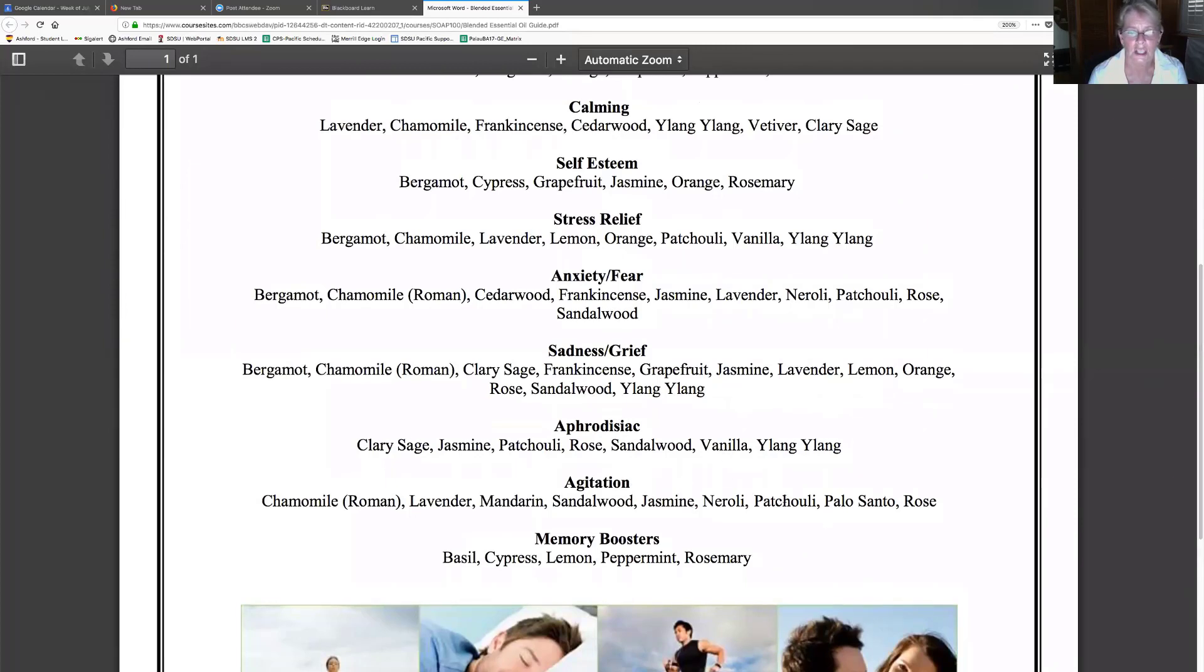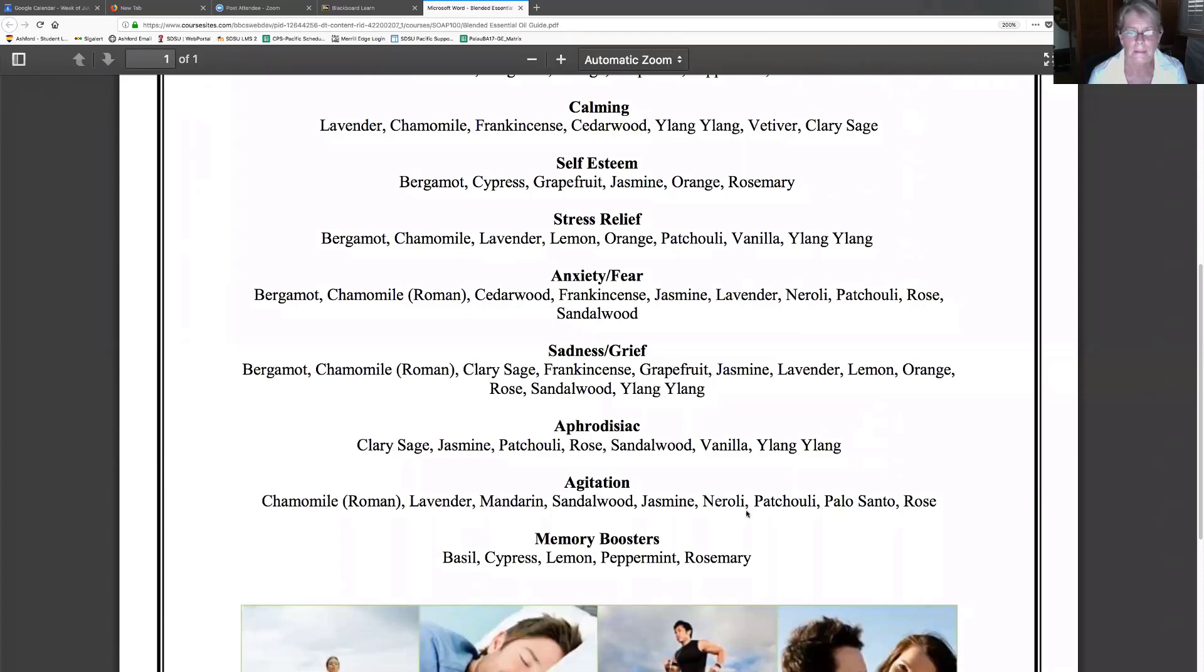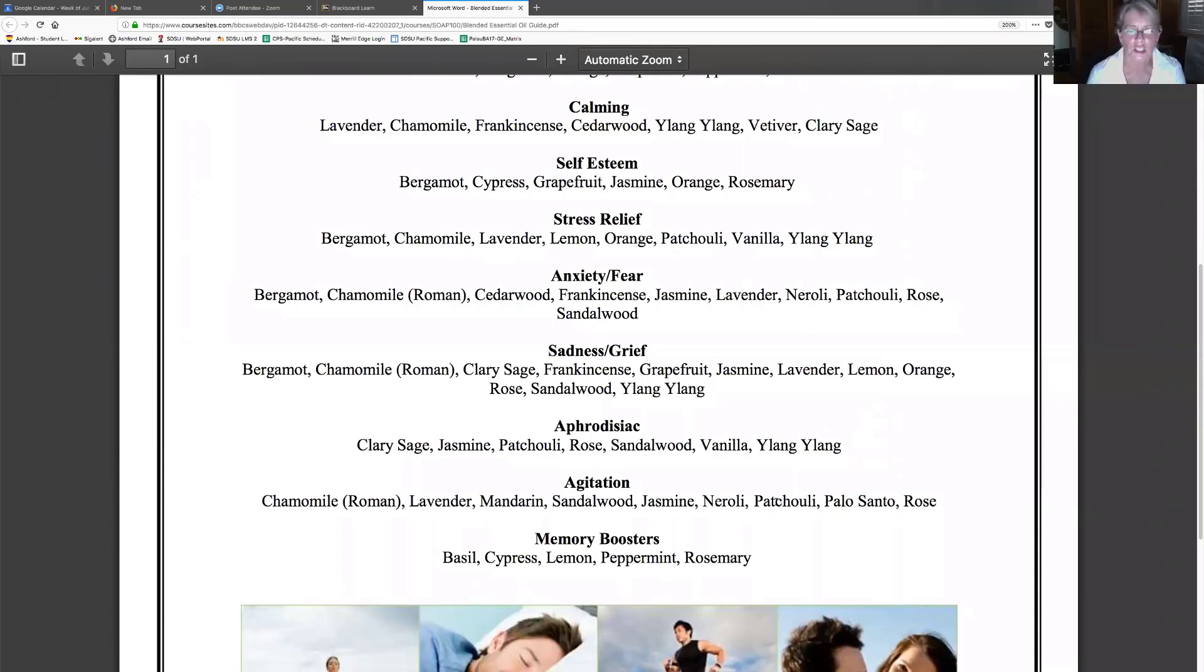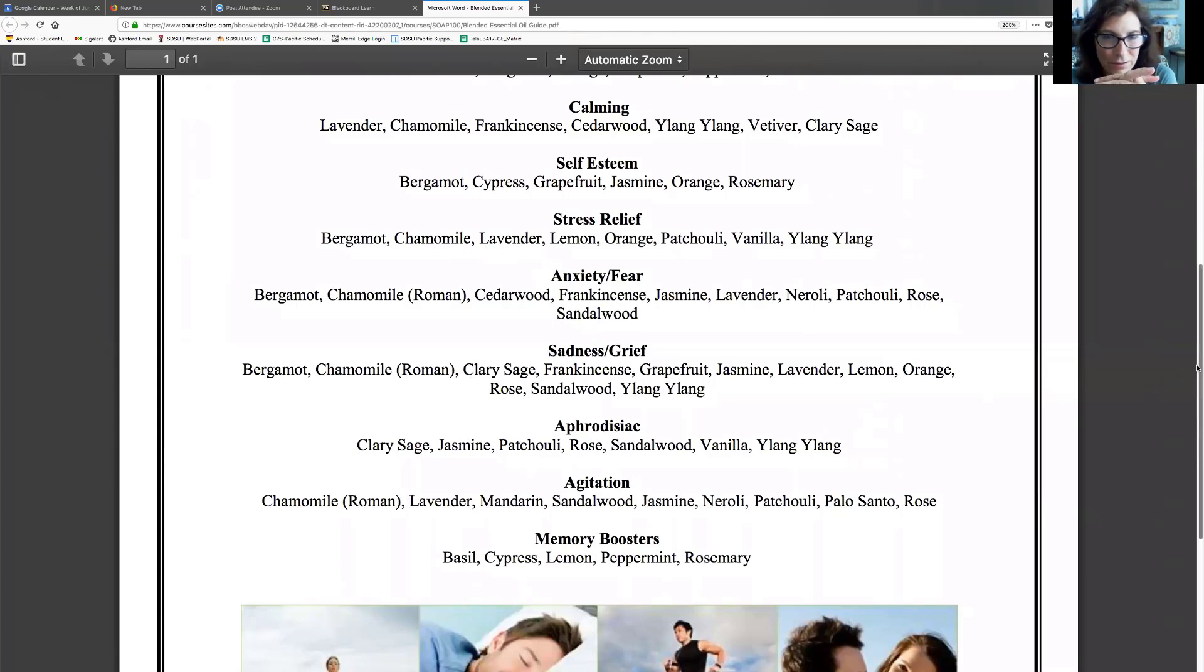Ylang Ylang, Clary Sage, Energizing, Sadness and Grief. Lavender, Sandalwood, I love Sandalwood. Frankincense. The patchouli is aphrodisiac. Sandalwood is an aphrodisiac too, so I can be sad but woo-hoo. It also gets rid of anxiety and fear. So which one's the best one? Chamomile does a lot of things. I love patchouli.